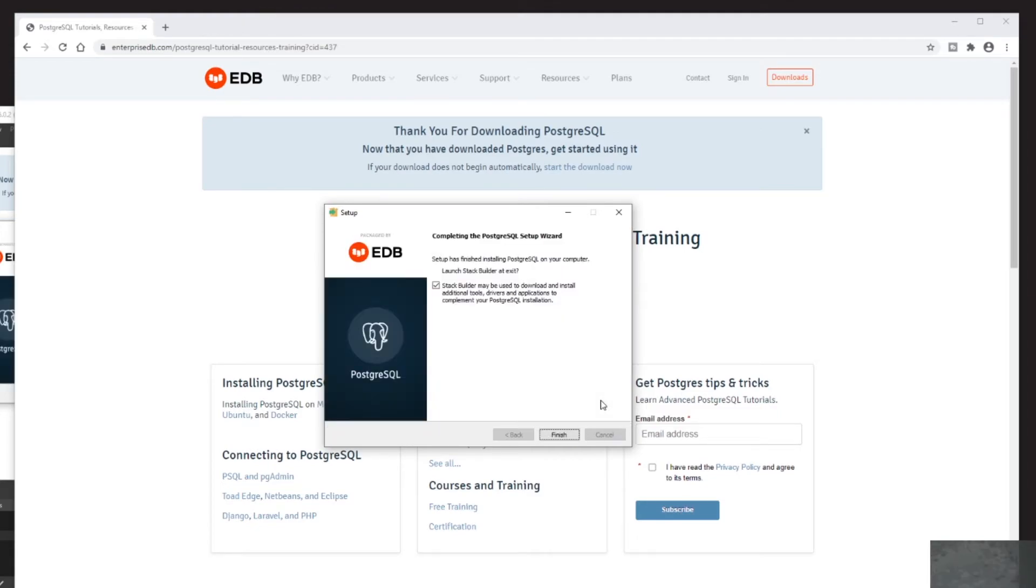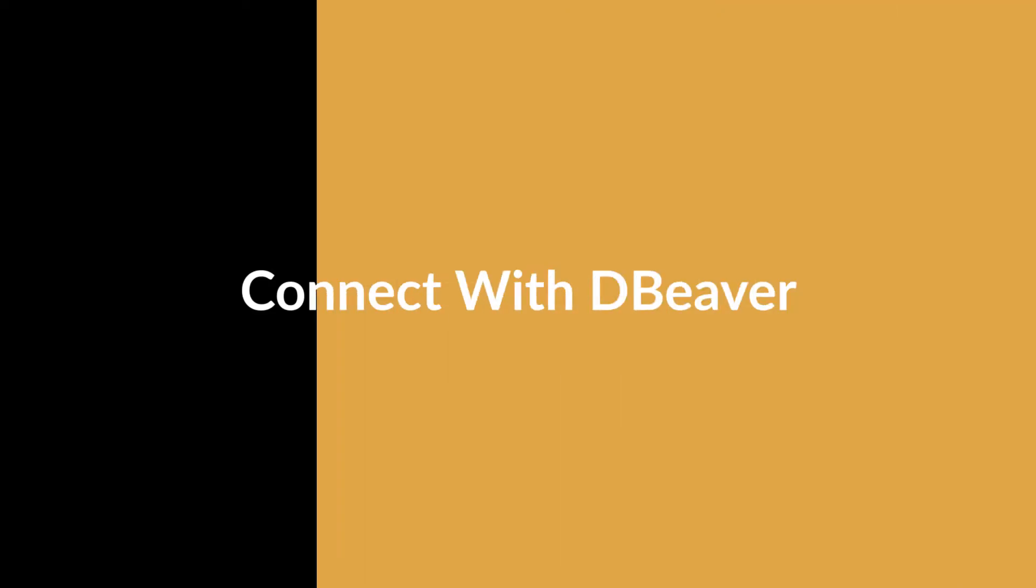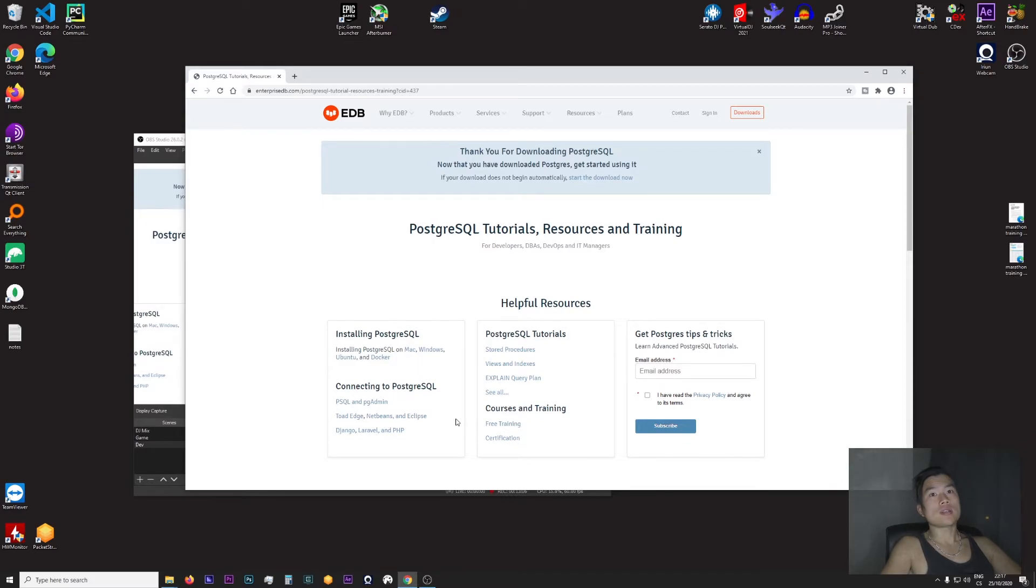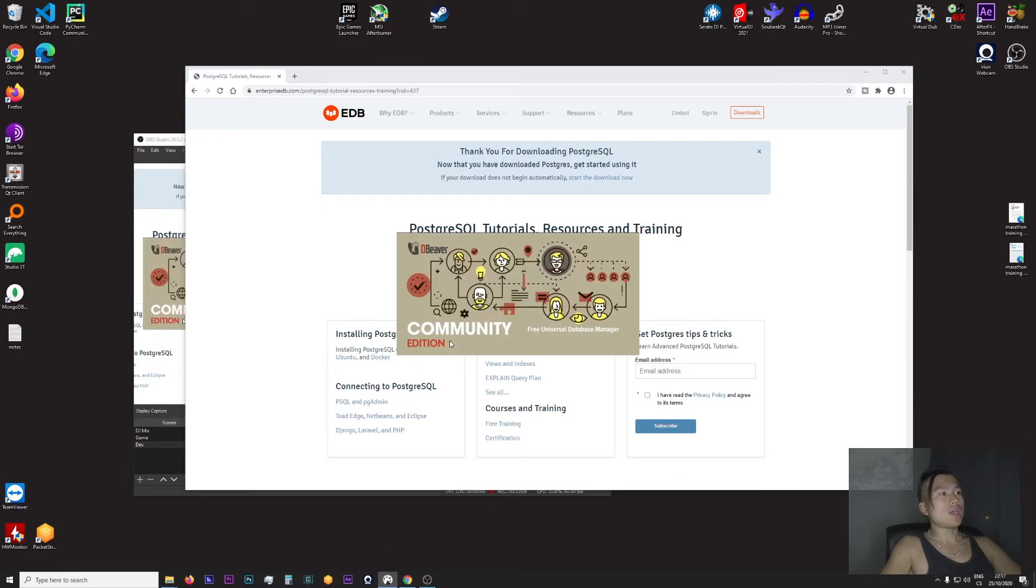And it's done. Now if I want to verify that Postgres database is correctly installed, I will fire up DBeaver, which is a database editor. It's open source, it's free, so just download it.